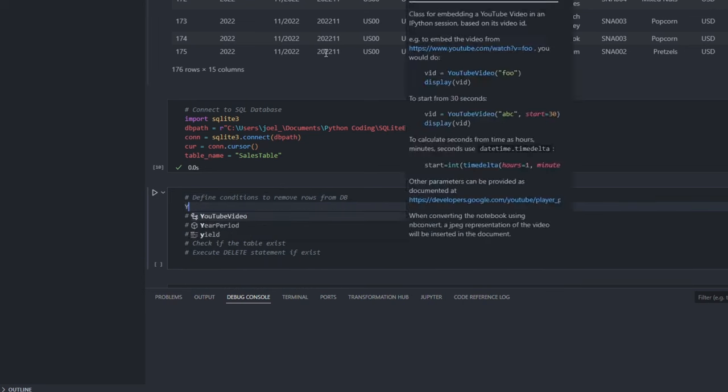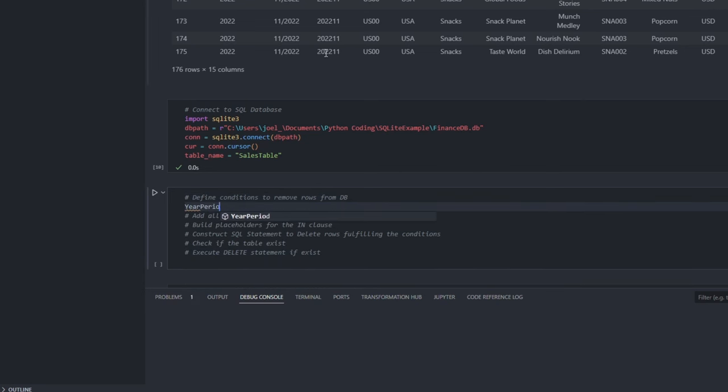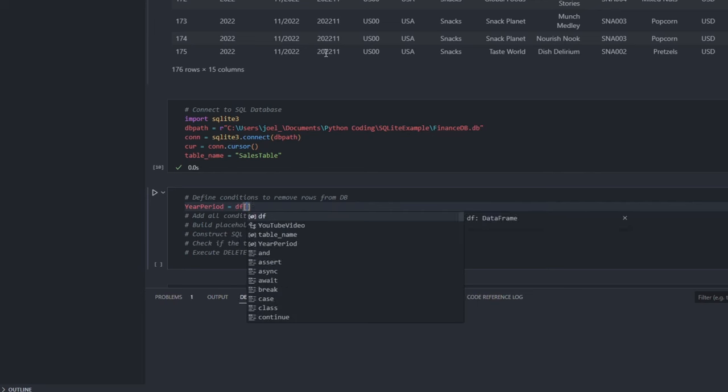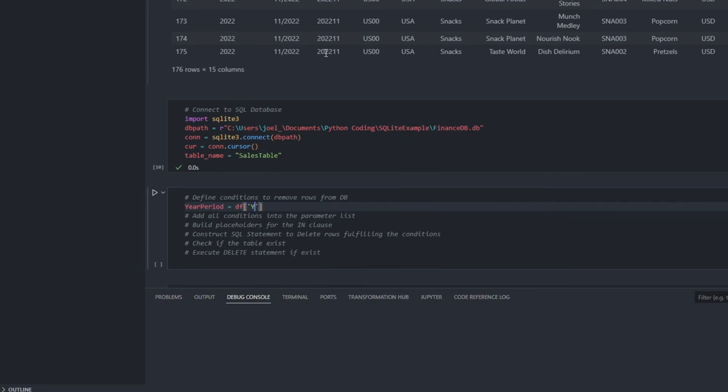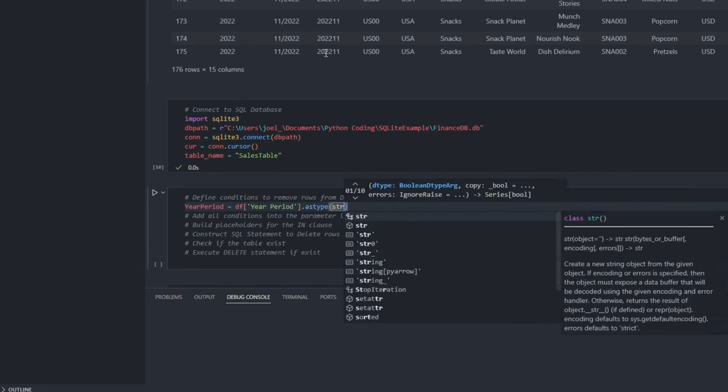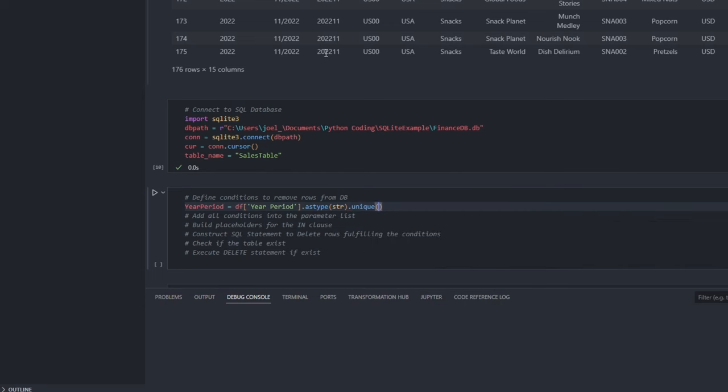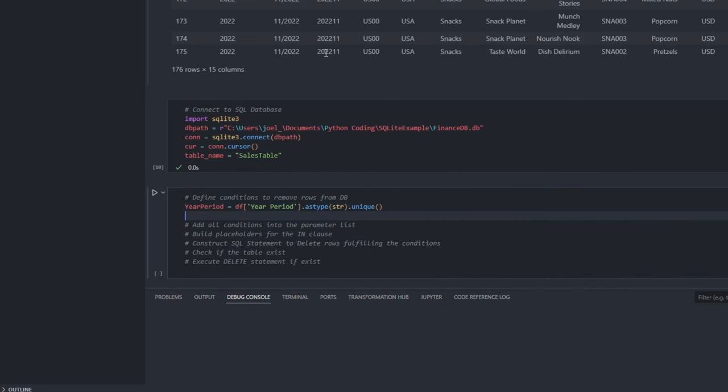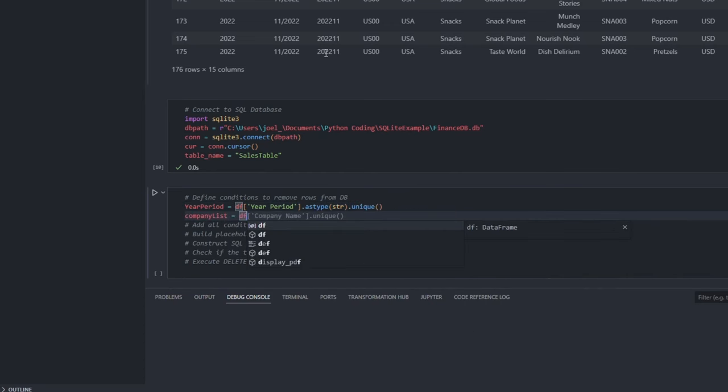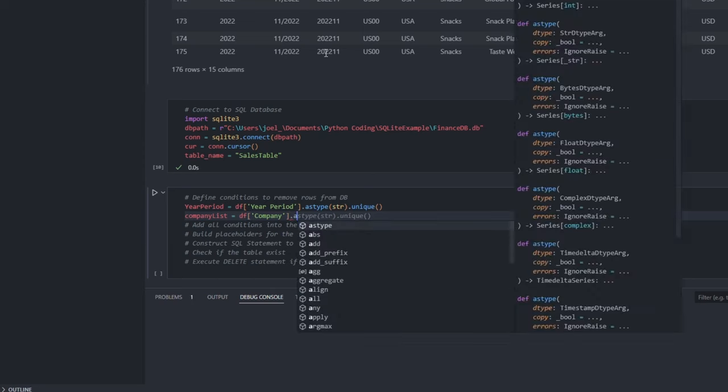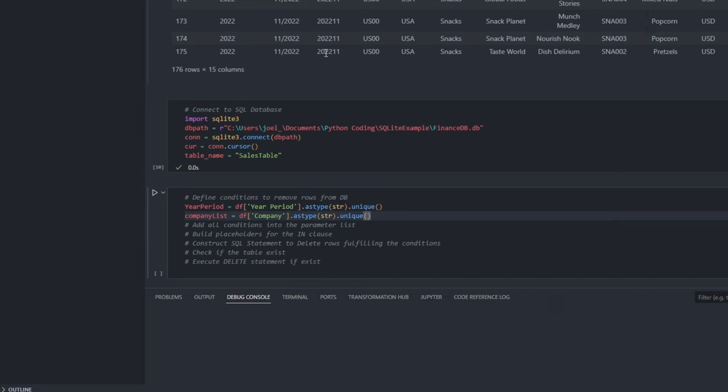We will start by identifying any existing data in the table. In this case, specifically we are looking at the months and companies already recorded. I will get a list of unique values from the columns.